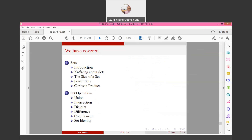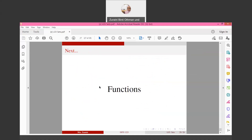We have now covered all the lecture content. Next week, we will move on to functions. Thank you. Assalamualaikum.